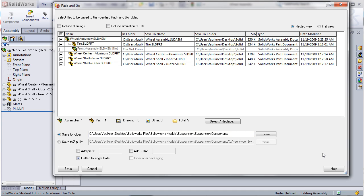Pack and go brings up a dialog box where I can actually select all of the different parts contained in the assembly, choose what I want to include and what I don't, and pack them all together in a zip file that I can just give to somebody to use. This ensures that all the references remain intact and that I'm also not messing up any of my own models or files.